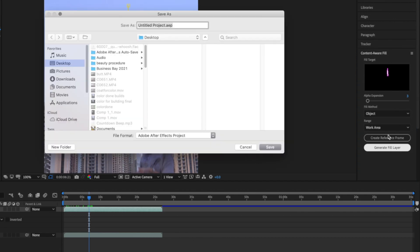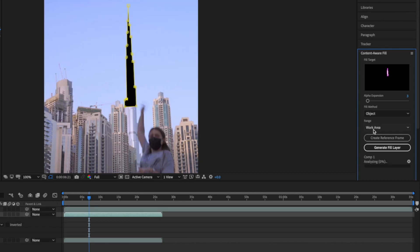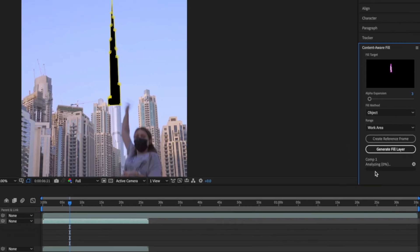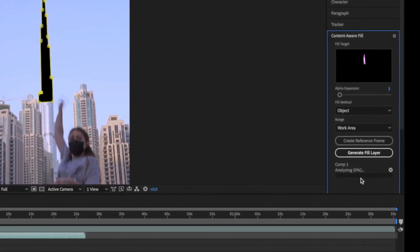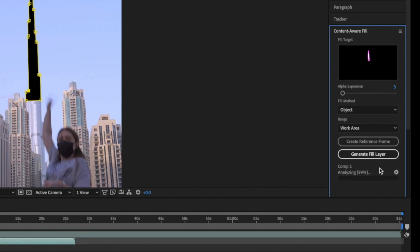You will see a small window saying that you should save the project. Click save and press generate fill layer. Give it a few moments to analyze everything until it's finished. FYI it might take pretty long time depends on your specs. And also it takes two steps of analyzing. Don't be in a rush trying to stop it.